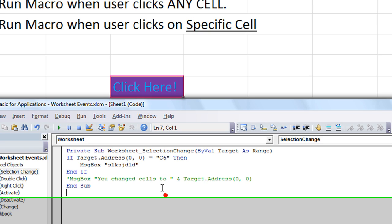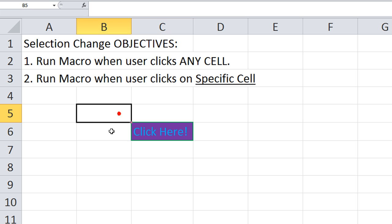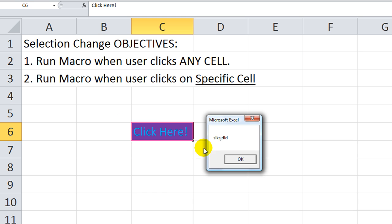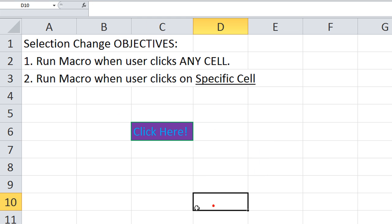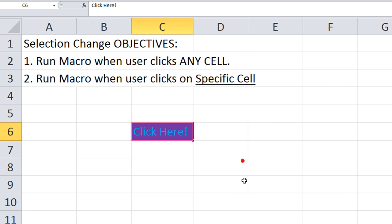Let's see if that worked. So I clicked there. Did it run... Nothing, nothing, nothing. When I click here, it ran our event. So that's one cool thing.